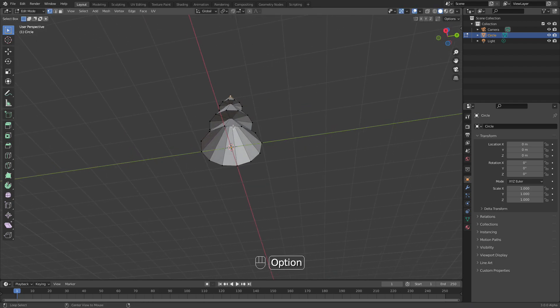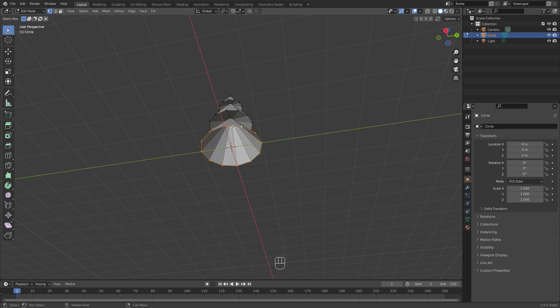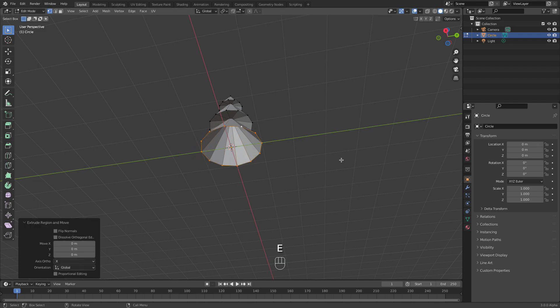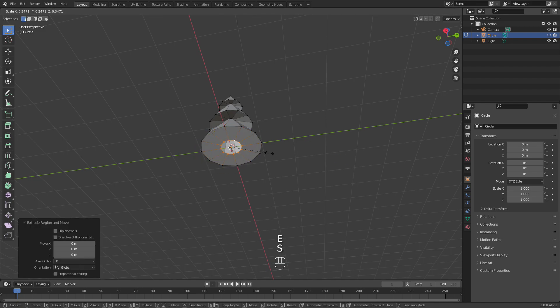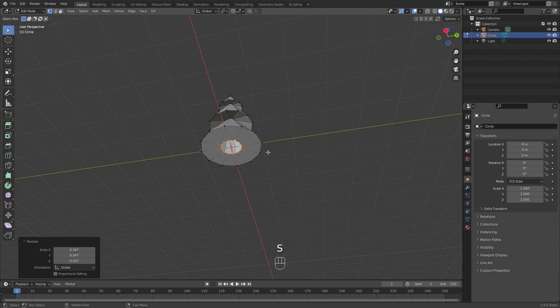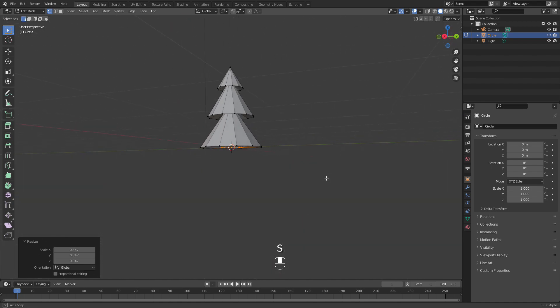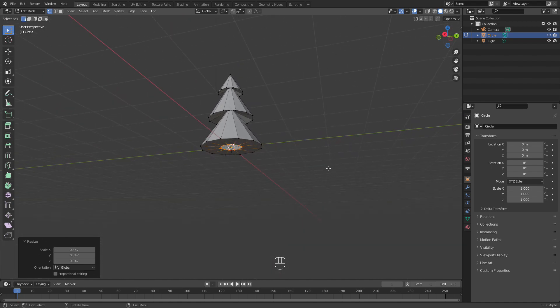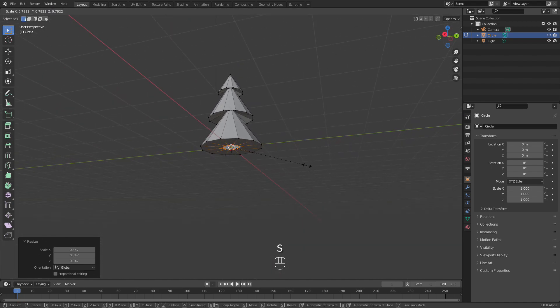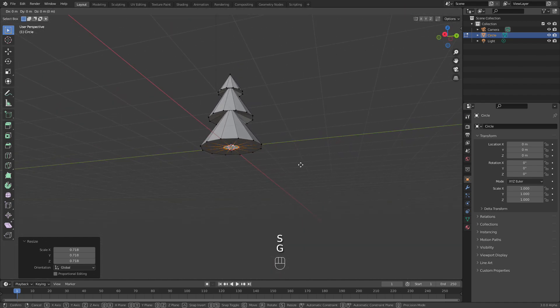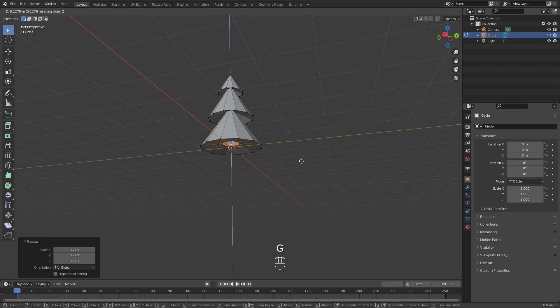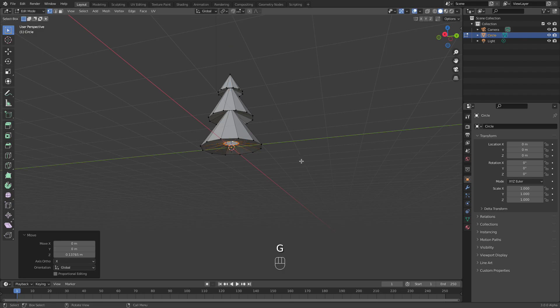Now I need to finish the bottom part and add the trunk, so let's extrude it like that. Adjust it a little bit. Okay, and now the trunk.